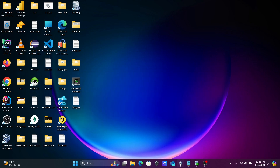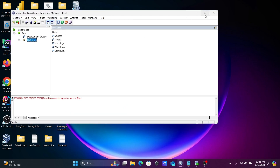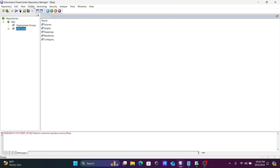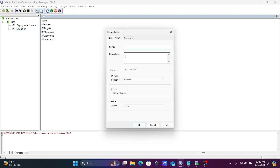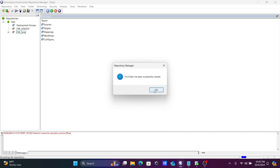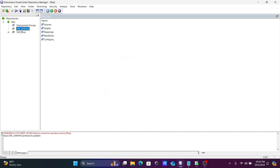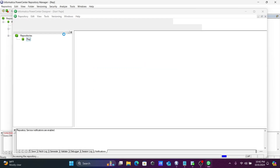First, let's go to the repository Maniso and create one new folder. Let's give it a meaningful name: DW_underscore. After that, selecting this, let's go into the mapping designer.